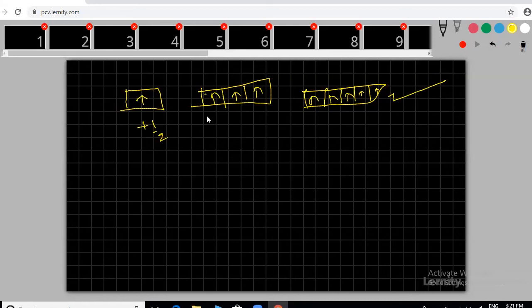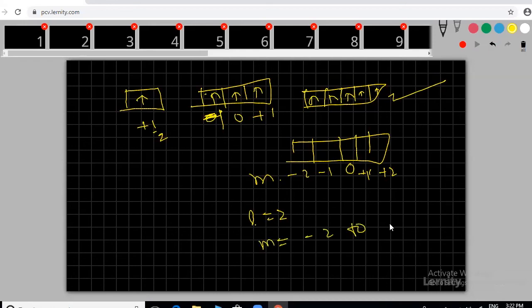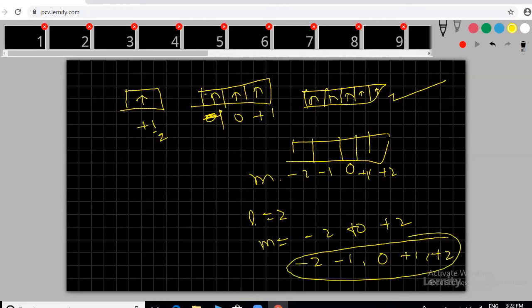The m values determine the number of boxes (orbitals) in a subshell. For p-subshell: m = −1, 0, +1 → 3 orbitals. For d-subshell: m = −2, −1, 0, +1, +2 → 5 orbitals. These are all the key points for quantum numbers. We will discuss quantum mechanics, orbital graphs, and remaining concepts in the next class. Practice questions and come with doubts.